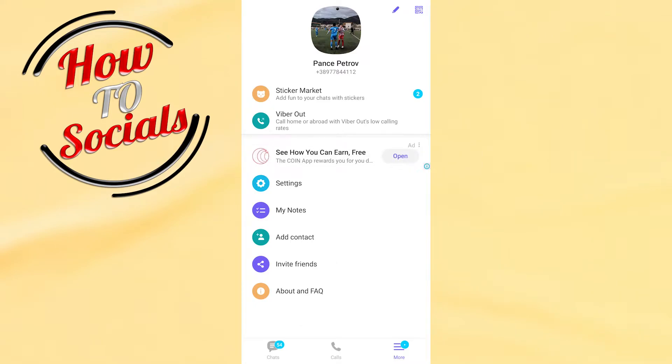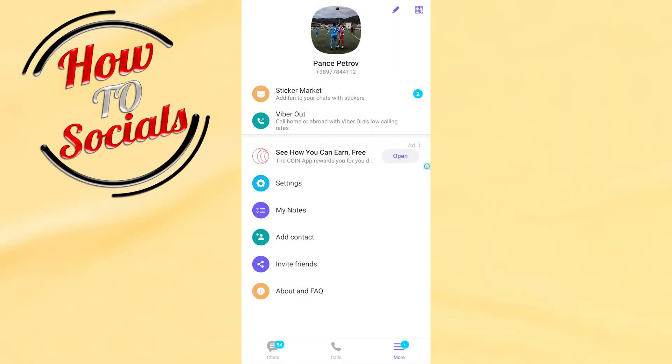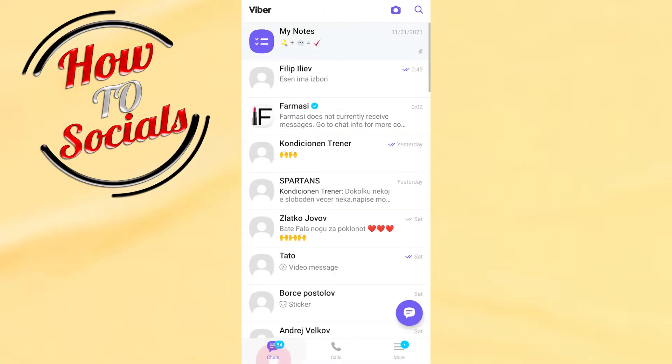Hi guys, in this video I will show you how to add date of birth on Viber. It is a simple and quick process. Firstly, for example if you are on the chat section, you need to tap on the third selection on the more side.